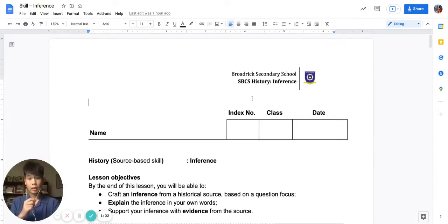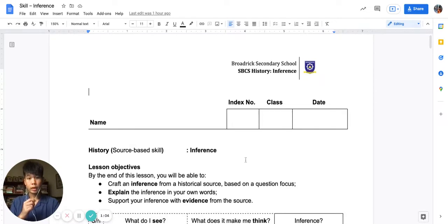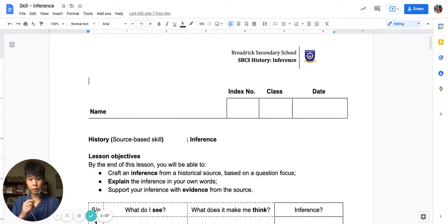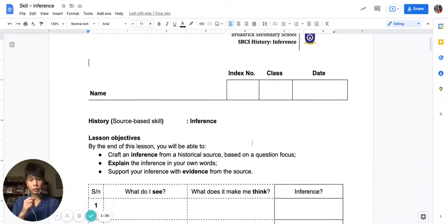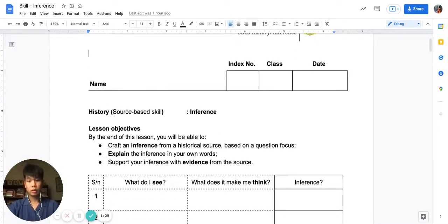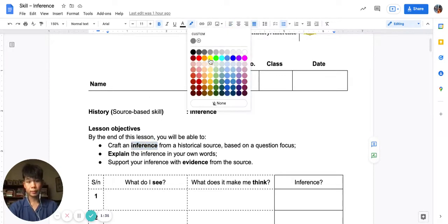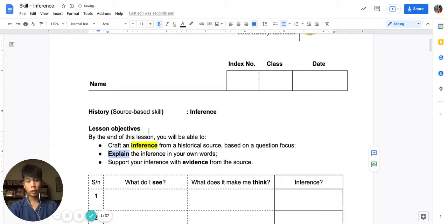Before we get started, I would like to remind you that you should have this worksheet on inference with you. If you don't have it, you can find it in my locker — locker 21 — there will be this worksheet waiting for you. So I recommend you go and pick up the worksheet. With this worksheet, let's highlight that today we are learning about inference. We are going to learn how to do an inference, how to explain, and how to give evidence from the source.